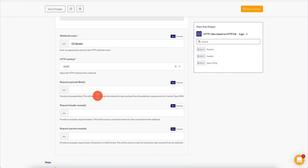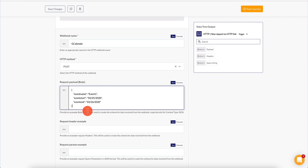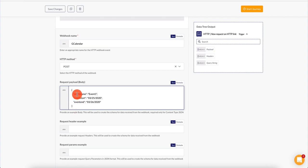We need to configure a payload — provide an example of body. This will be used to create the schema for data received from the webhook, required only for content type JSON. It's very important that we provide a sample payload because this is how the client is going to be sending the data. Here's an example of a simple payload in JSON. In short, when you see curly braces, it denotes an object, and square brackets are arrays. In this example, we have event name, event start, and event end.